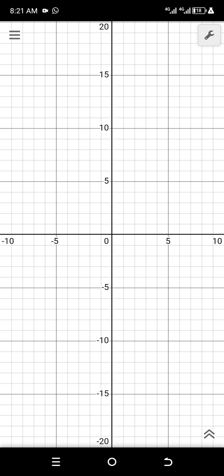The Desmos graphing calculator is a very important graphing tool which is very light — it is just two megabytes — and you can download it from the Play Store. Some people use GeoGebra, which is also very nice, but many people don't know about the Desmos graphing calculator. You can go to the Play Store or Apple Store, type 'Desmos graphing calculator', download it, and come back to continue the video.